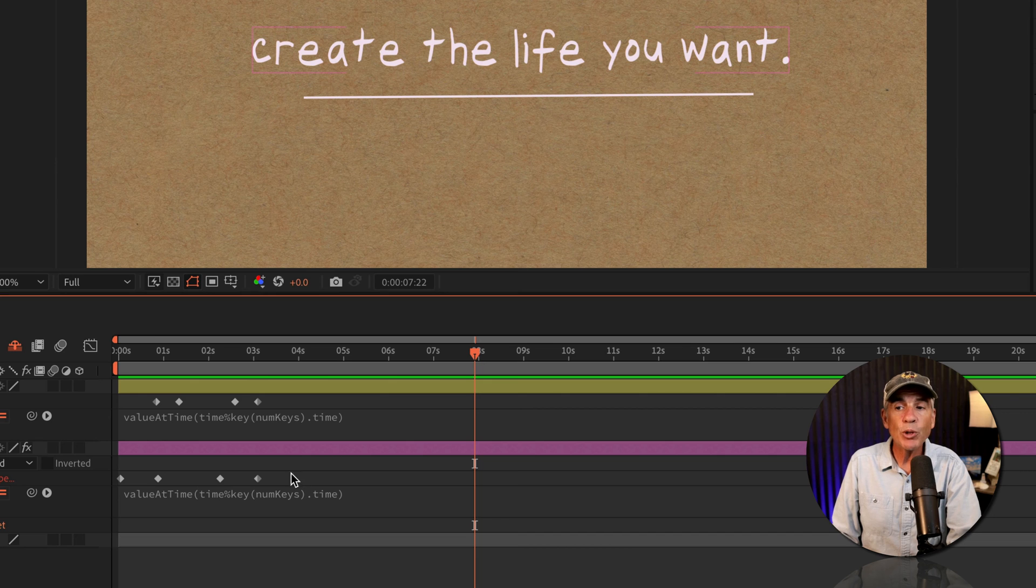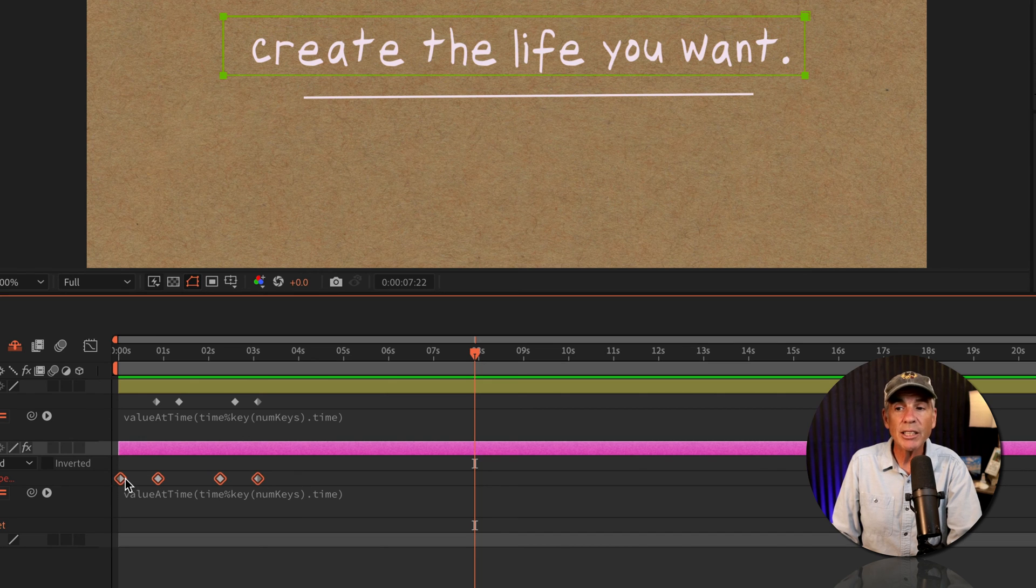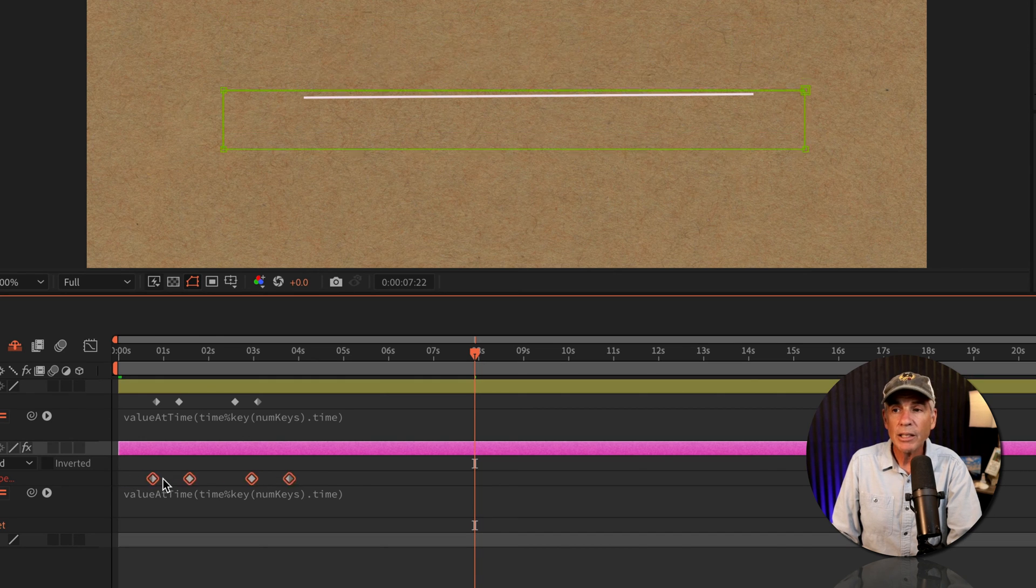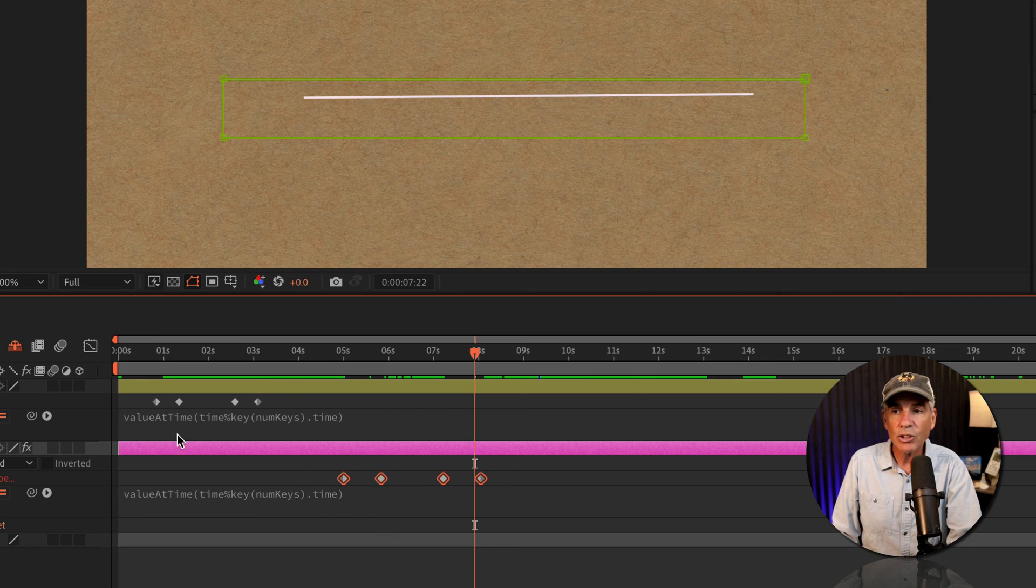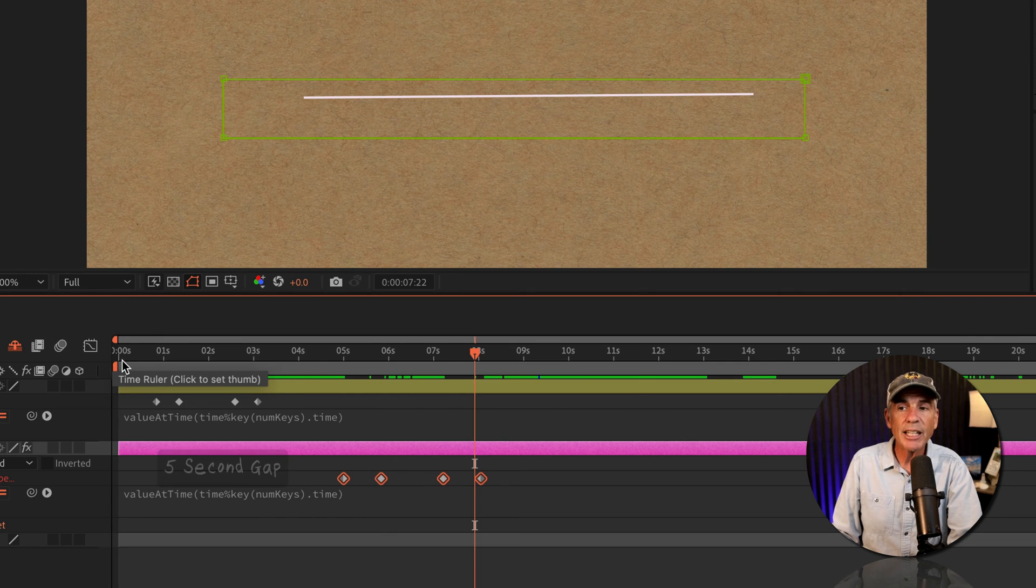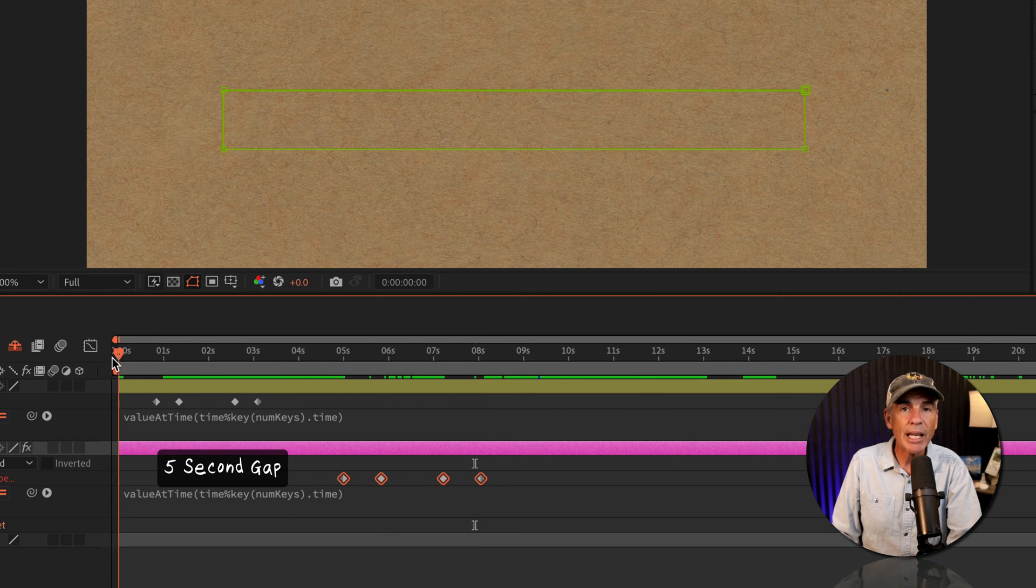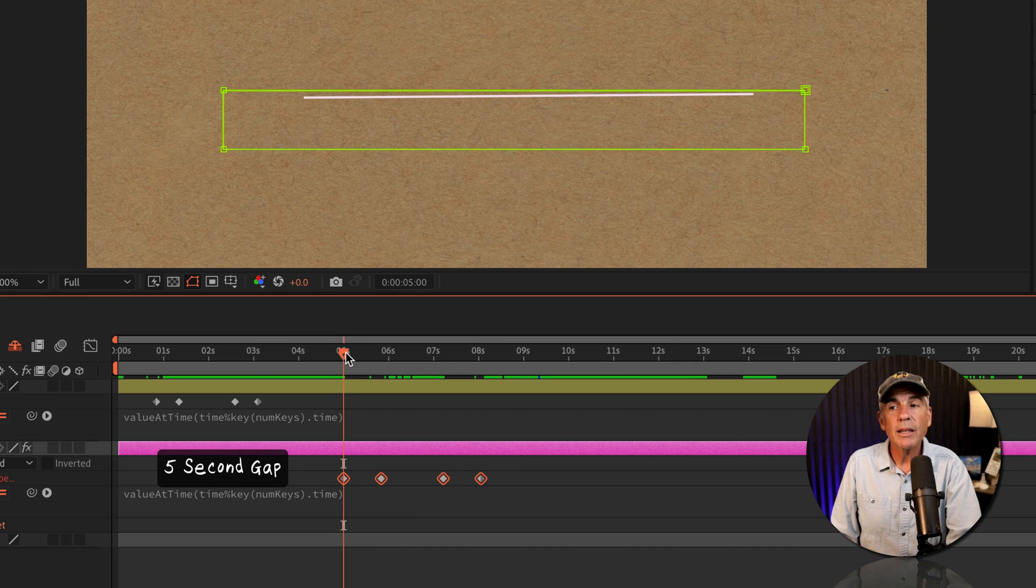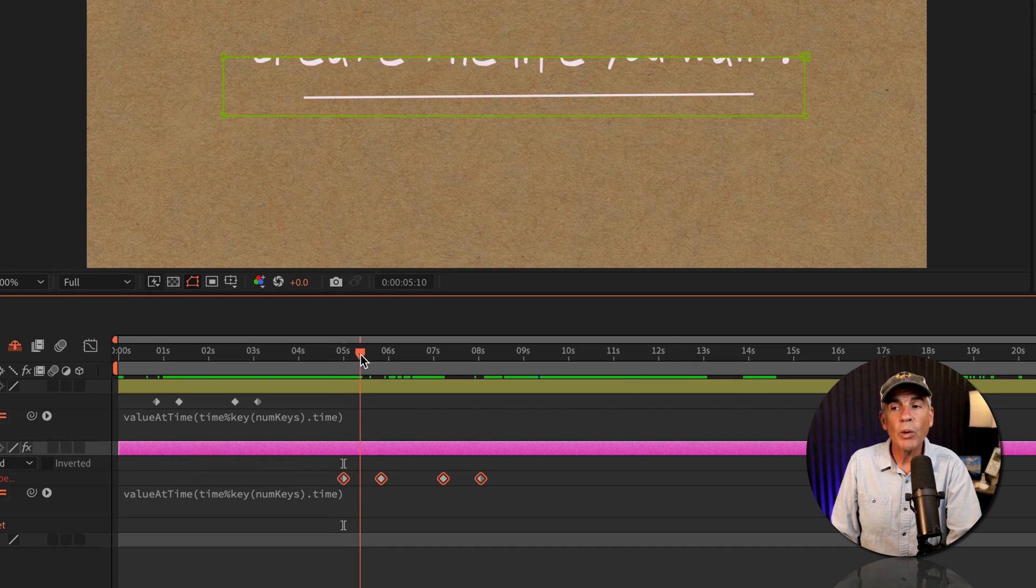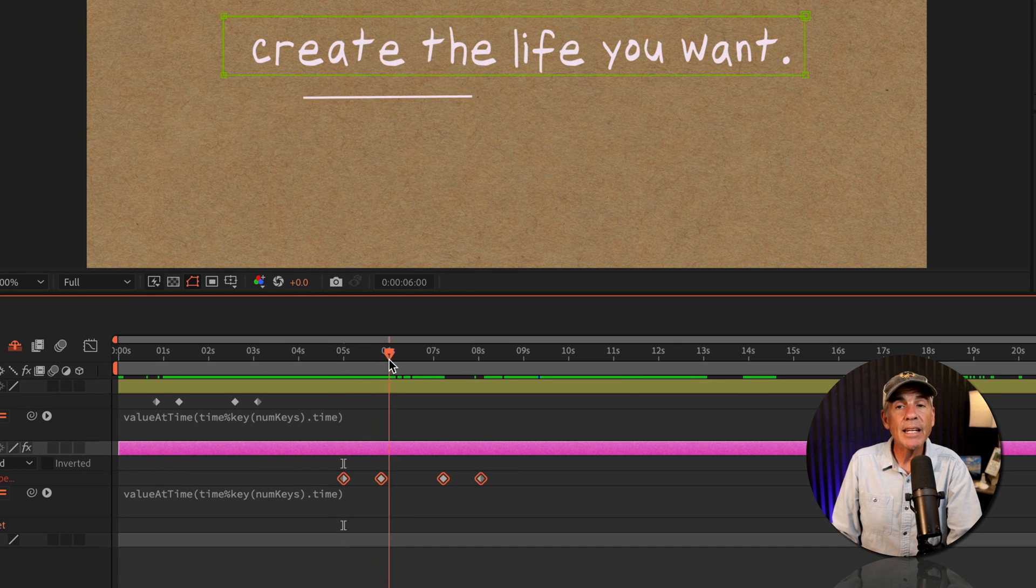Now, if you were to move the keyframes further down the timeline, so I'll just move it to the five second mark. So there's now five seconds between the beginning of the timeline and the first keyframe. When it gets to the end of the animation now,